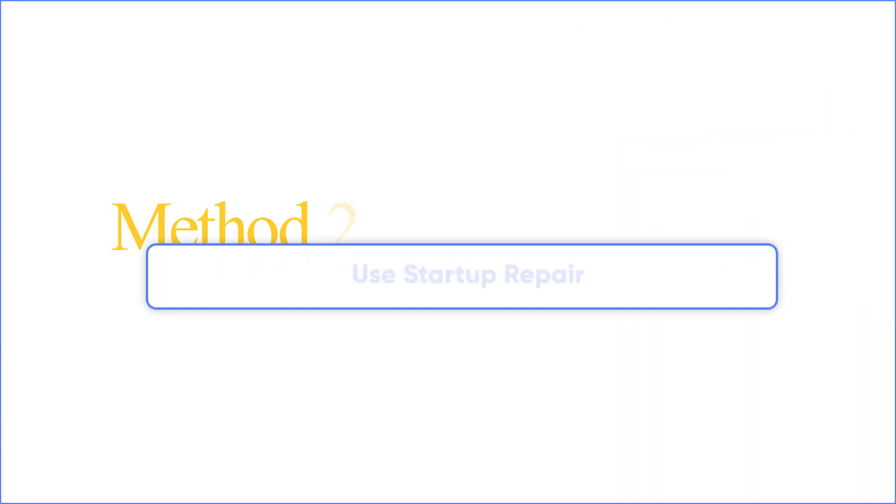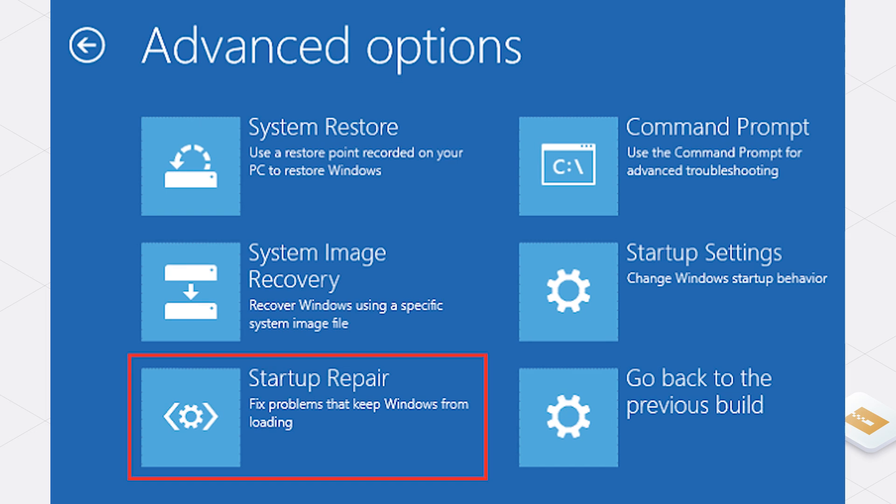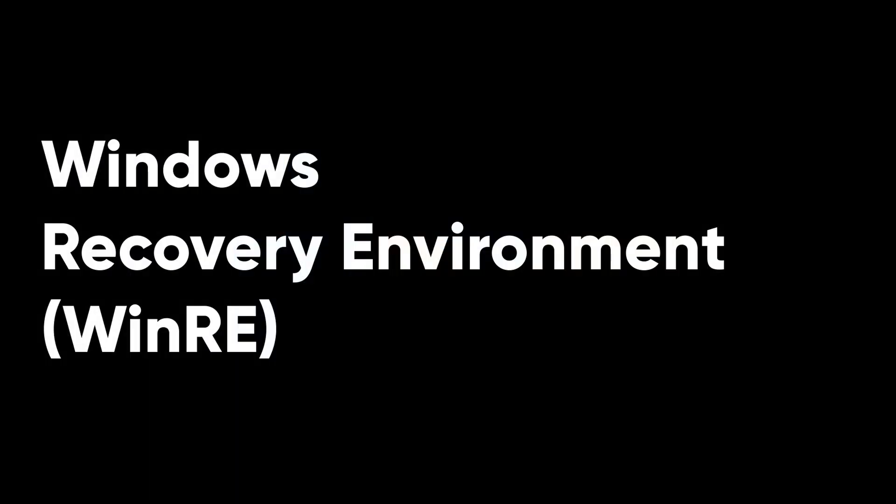Method two: Use startup repair. The startup repair tool performs diagnostics, analyzing startup log files to determine the cause of the problem and then trying to fix it. Before applying this method, let's see how to access Windows Recovery Environment, or WinRE.